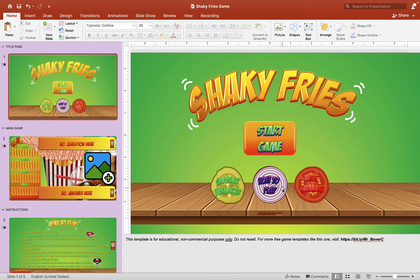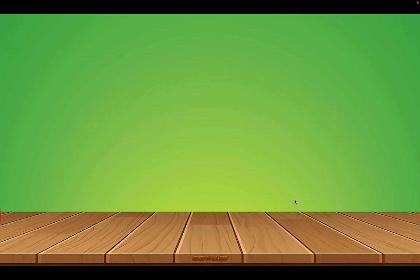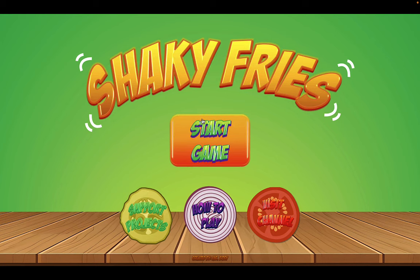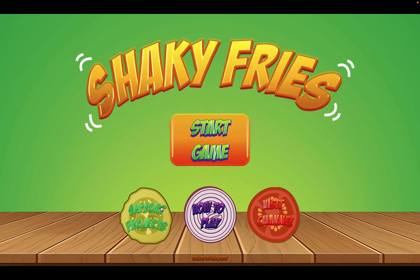Alright, so let's take a look at the brand new PowerPoint game. Let's hit the play button here. Here we have our title screen — Shaky Fries. The start button is right here, and below that we have three buttons: the Support Project button, the How to Play button, and the Visit Channel button to visit my channel for more awesome PowerPoint games.